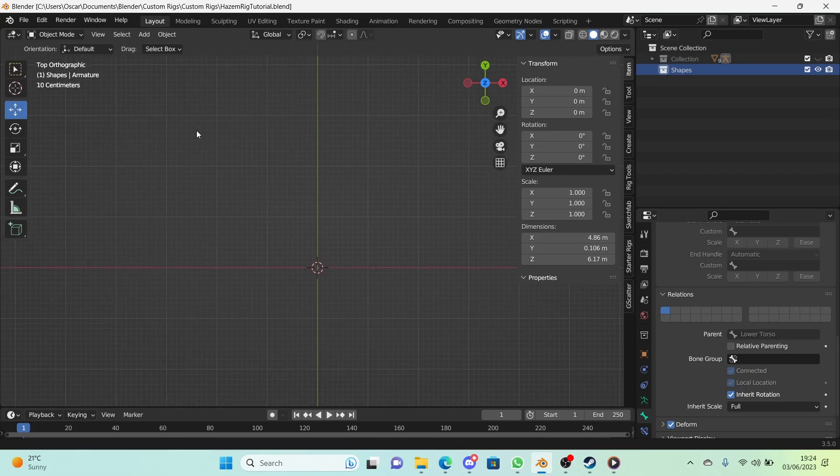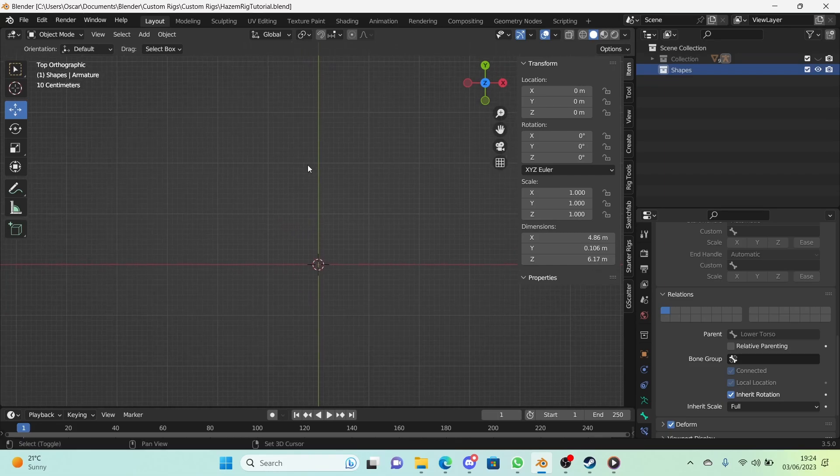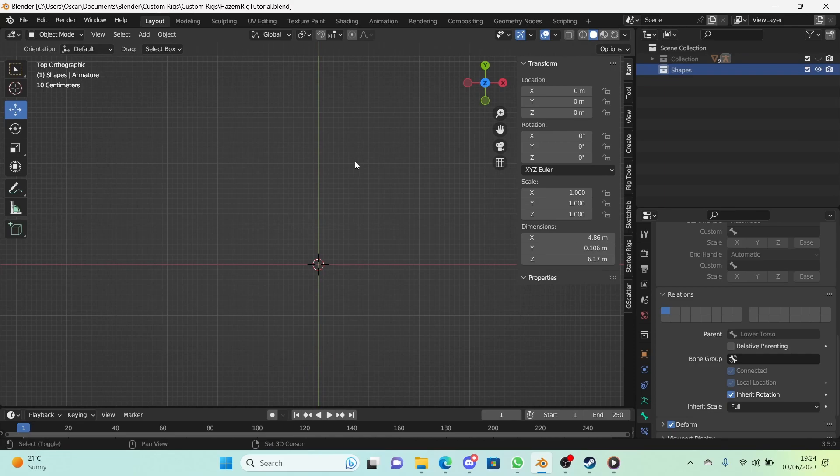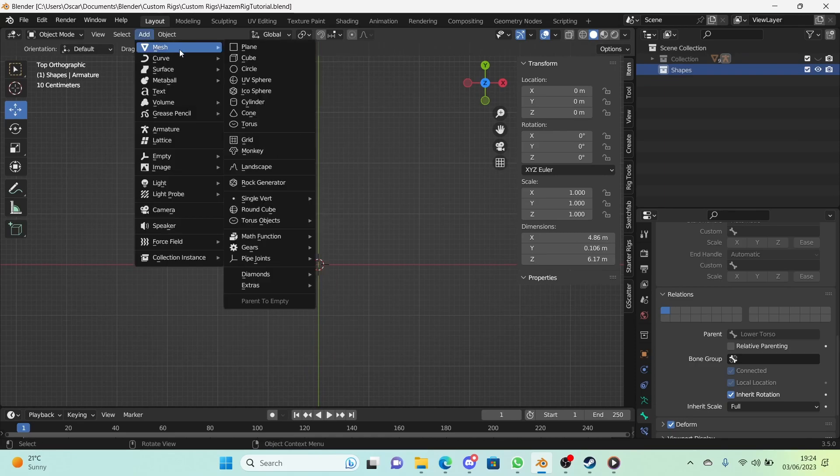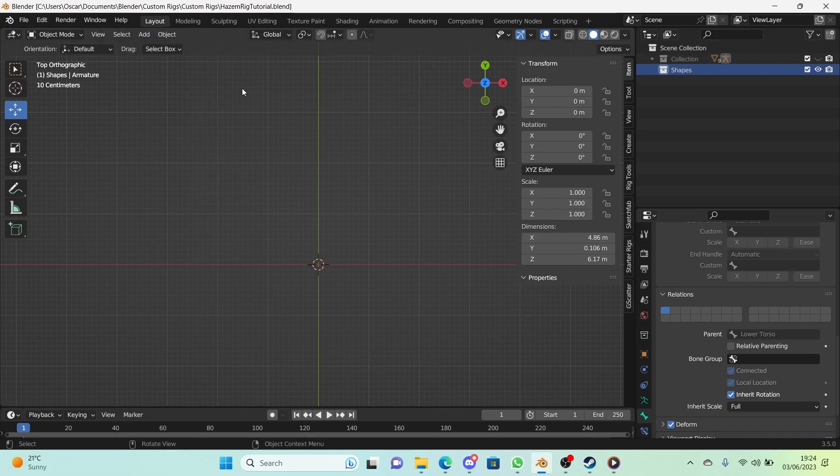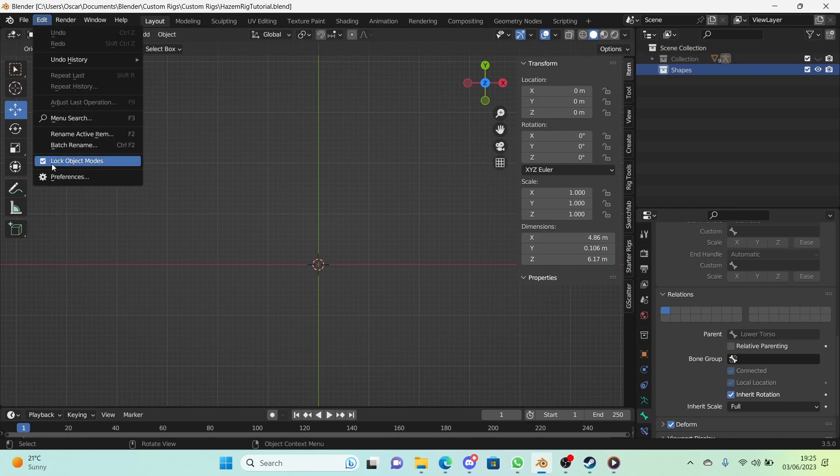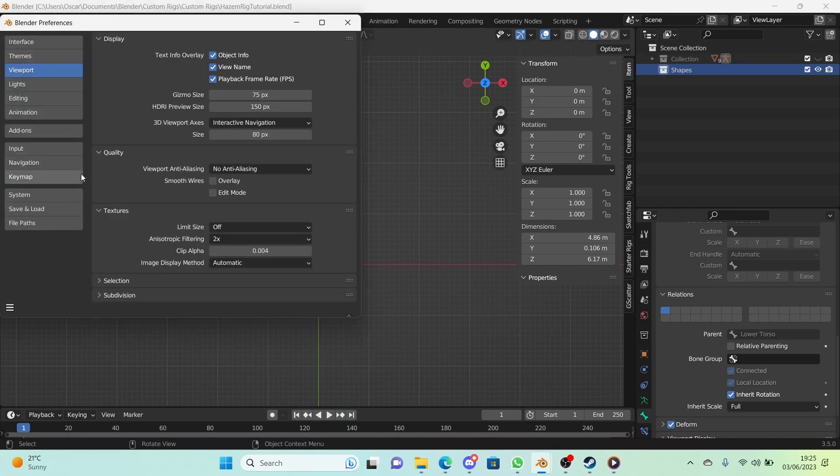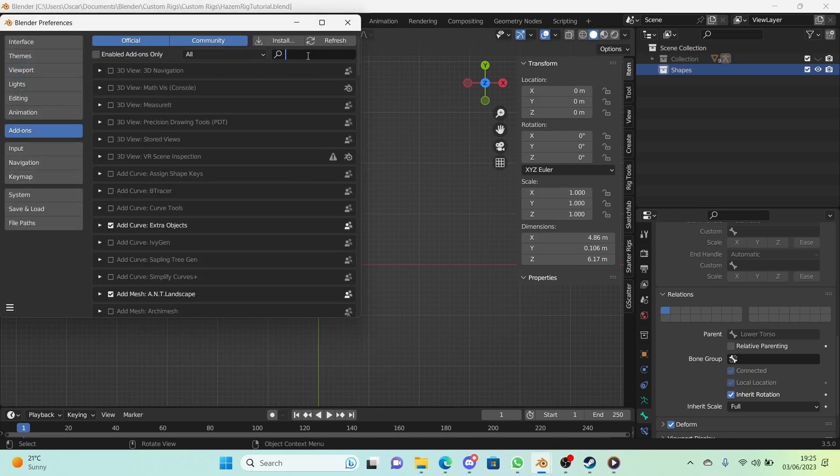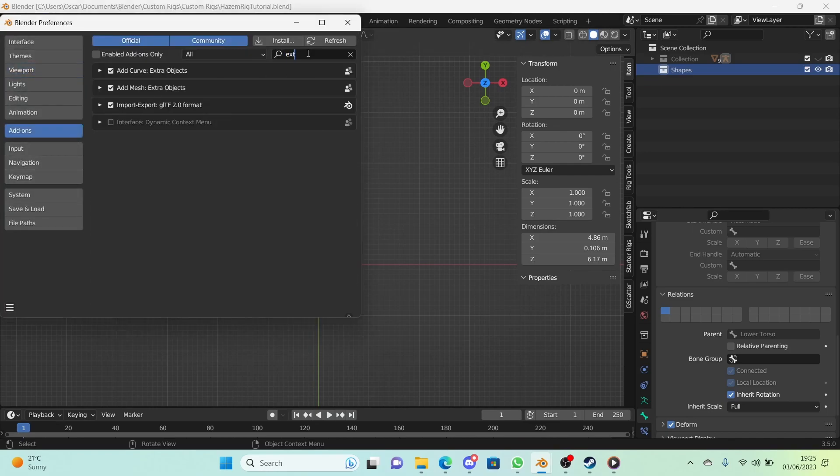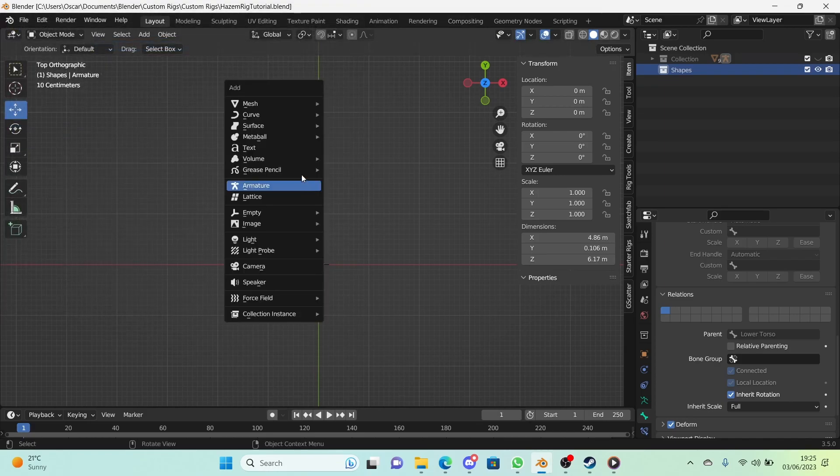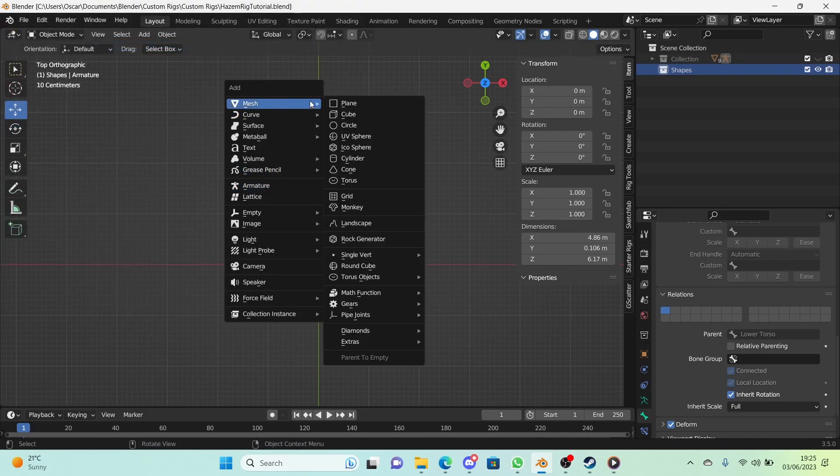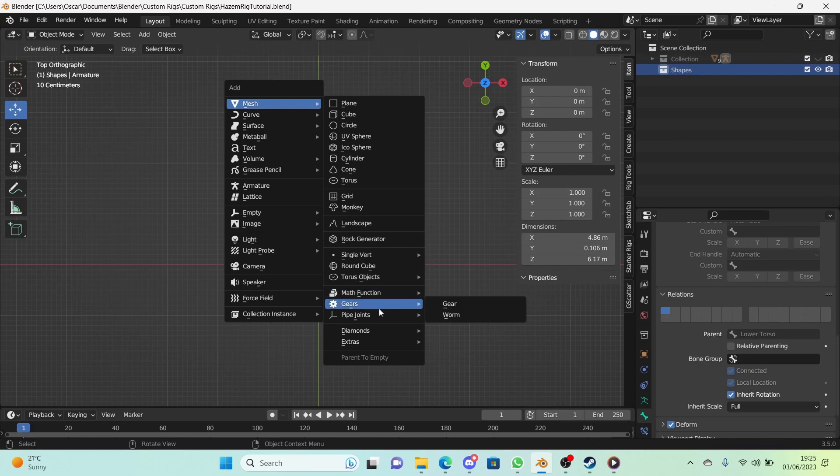So the first thing we're going to do is turn on the extra objects add-on. Since if I go into shift A or click on add, there are extra objects right here so these are really useful. So we're going to go right here to edit preferences and we're going to search up extra and you'll find extra curves and objects. So for add mesh I just check that and same with the curves too.